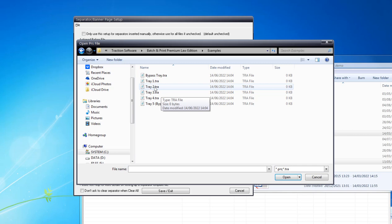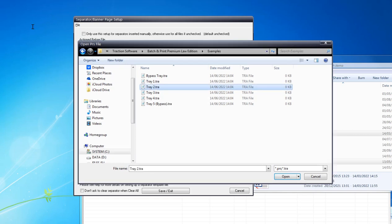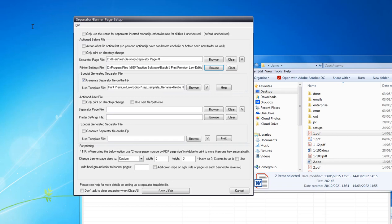Click Tray Two. That's now set up ready to go. Save and Exit.